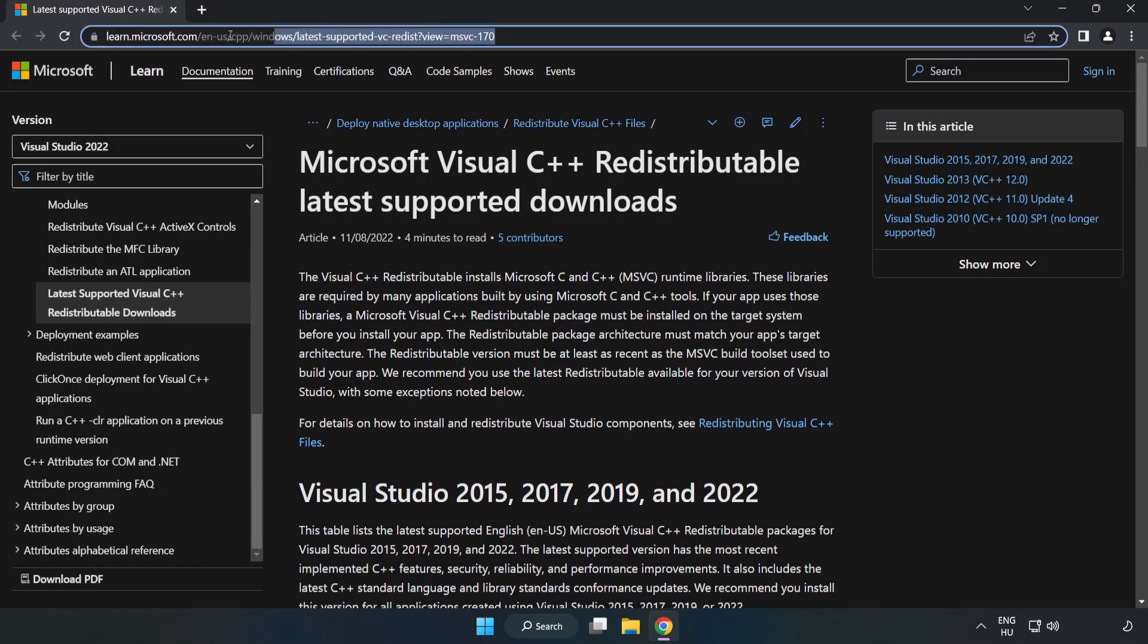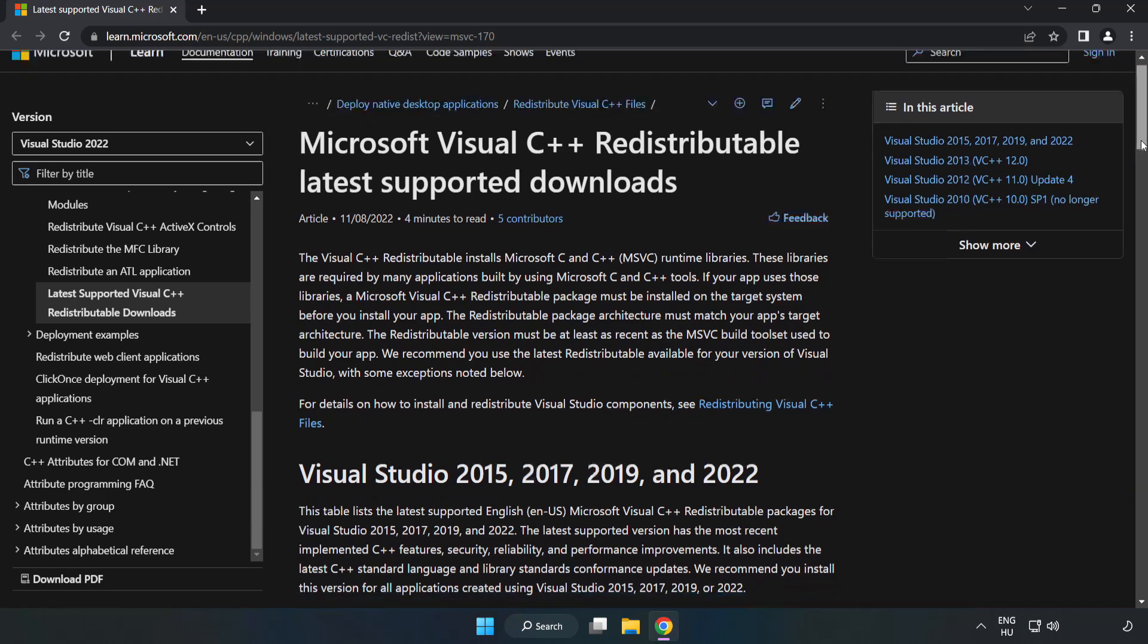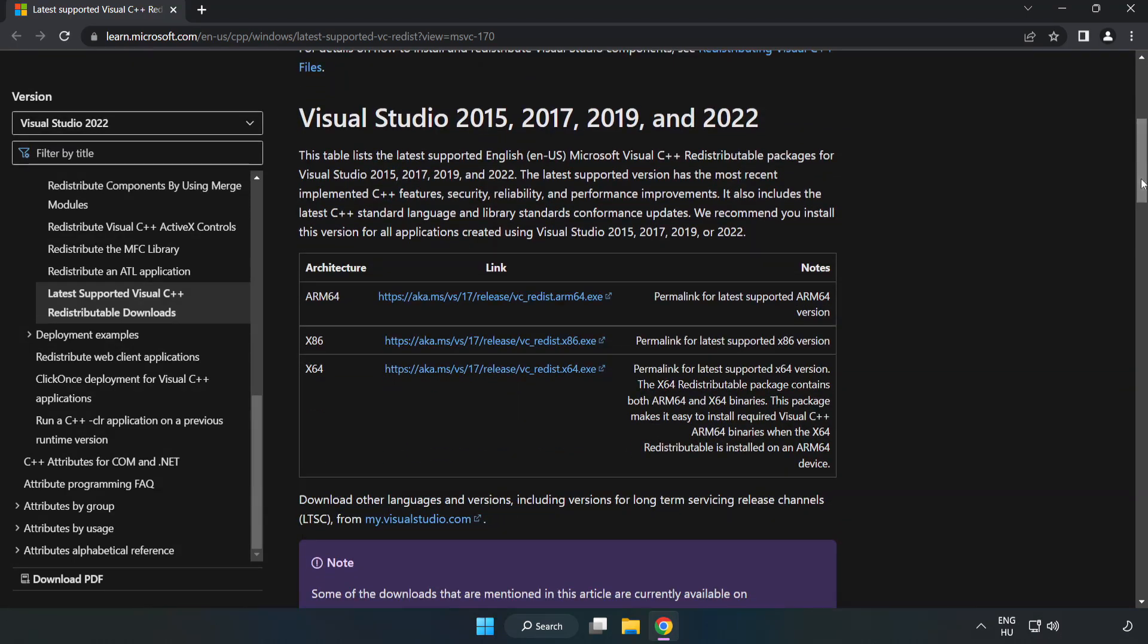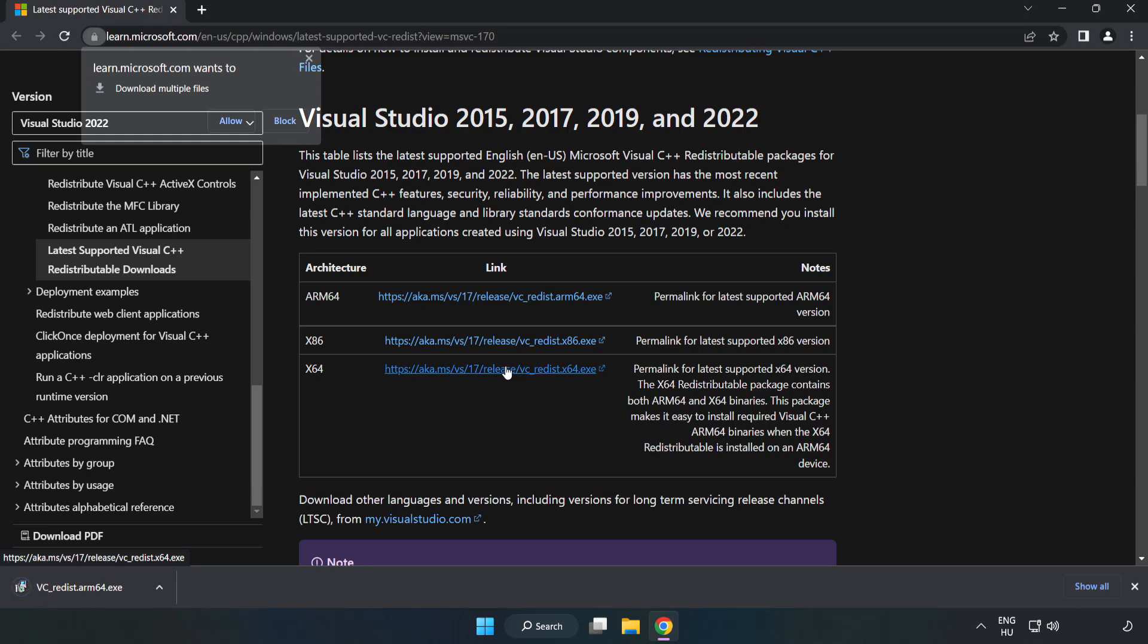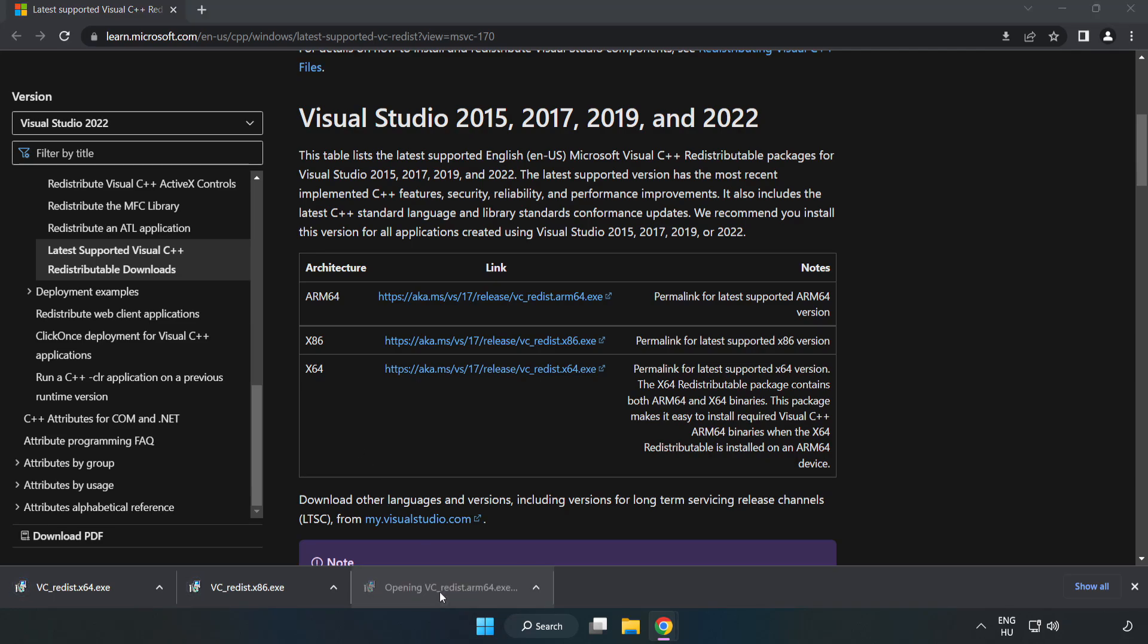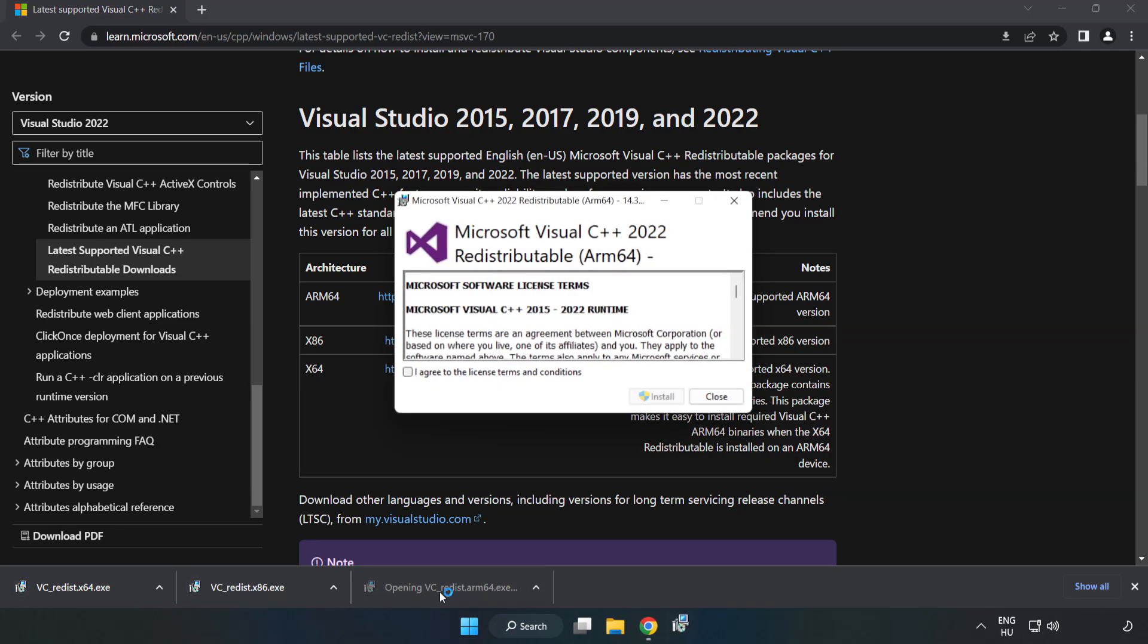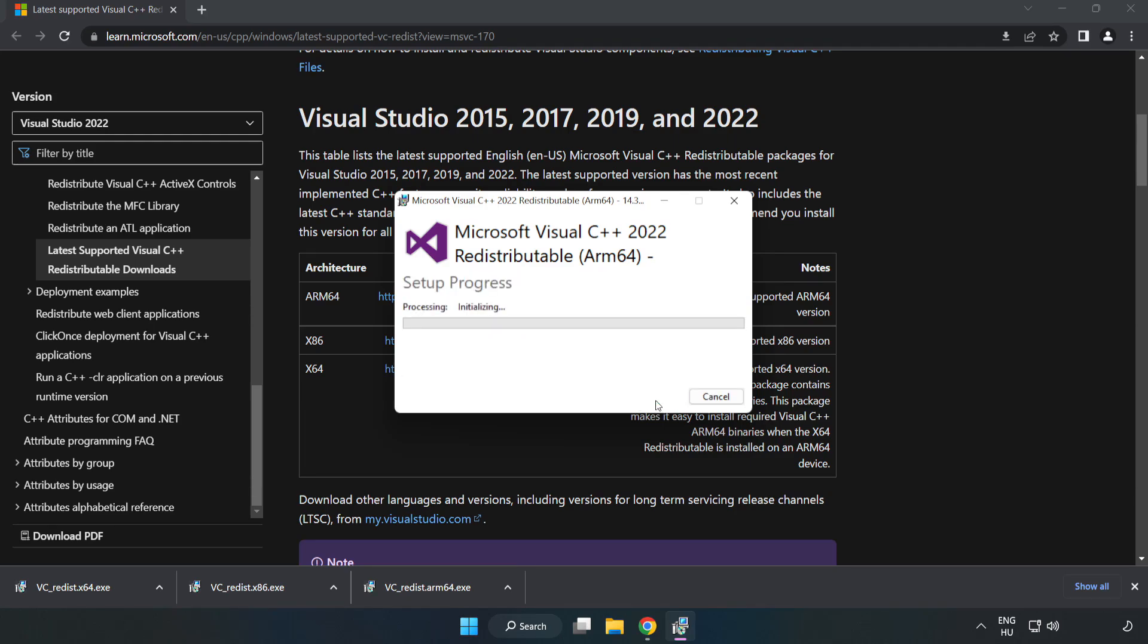Go to the website, link in the description. Download 3 files. Install the downloaded file. Click I agree to the license terms and conditions and click install. Install.